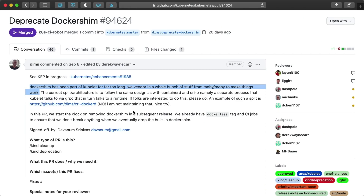I talk about this a bit in episode two of my Kubernetes 101 series, which I linked in the card above me. And the primary reason the Kubernetes maintainers want to drop that Docker support in clusters is to be able to stop maintaining their Docker shim that translates container operations between the normal OCI-compliant method and the Docker backend.